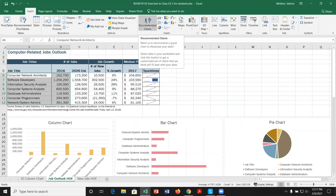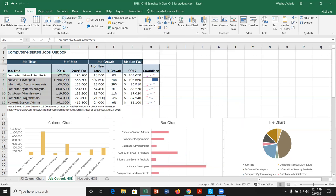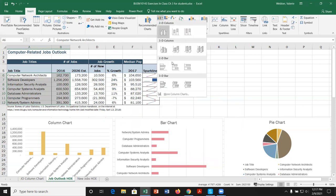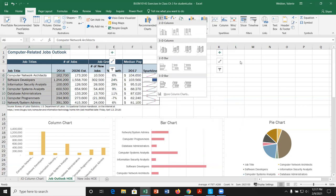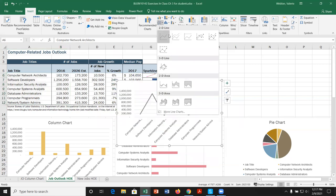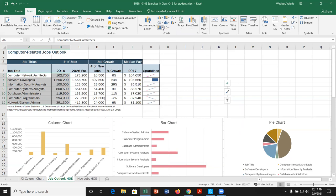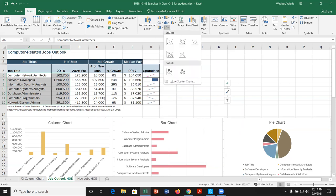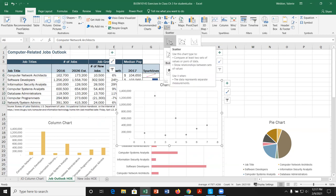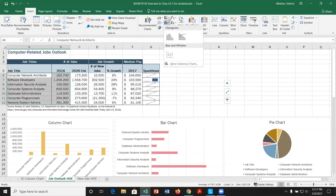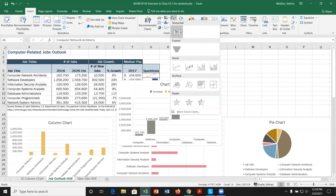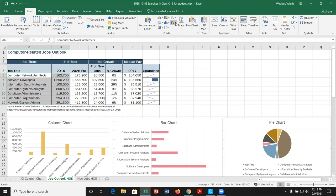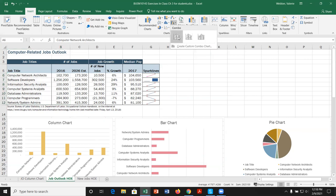If we have our data selected and don't want to go to Recommended Charts, we can use the sub-menus on the Insert tab — 2D column charts, bar charts, line charts, pie charts, and scatter plots. Hovering over them gives a little preview. These sub-menus also offer histogram, treemap, waterfall, funnel, stock, and combo chart options, or we can open the full dialog box from the icon.